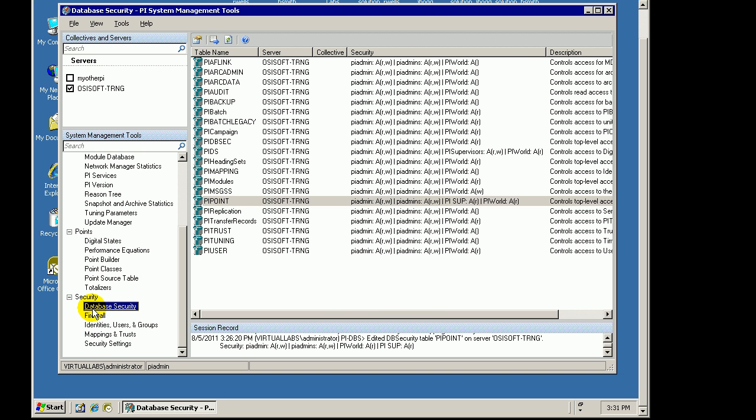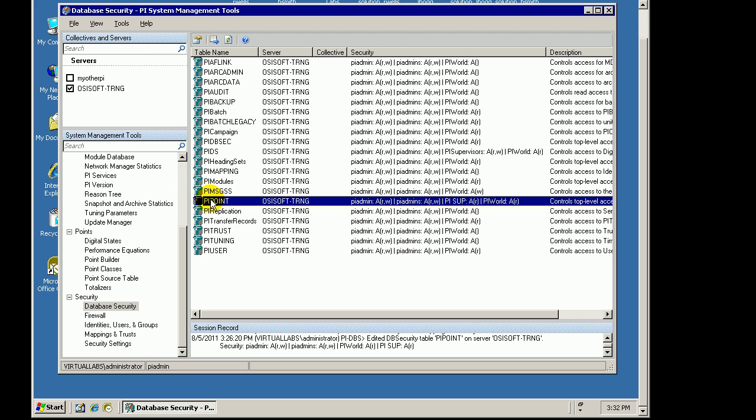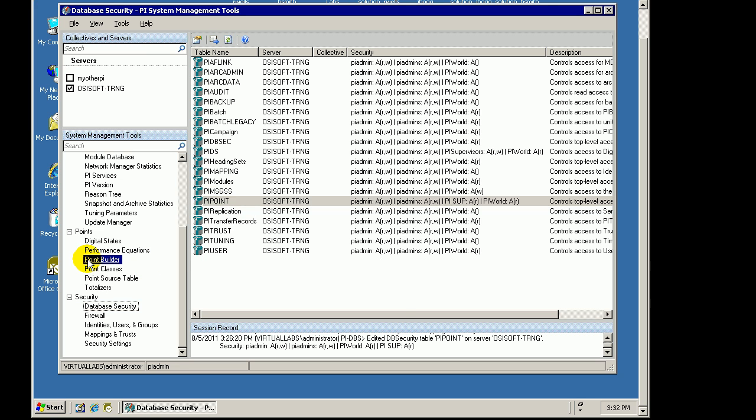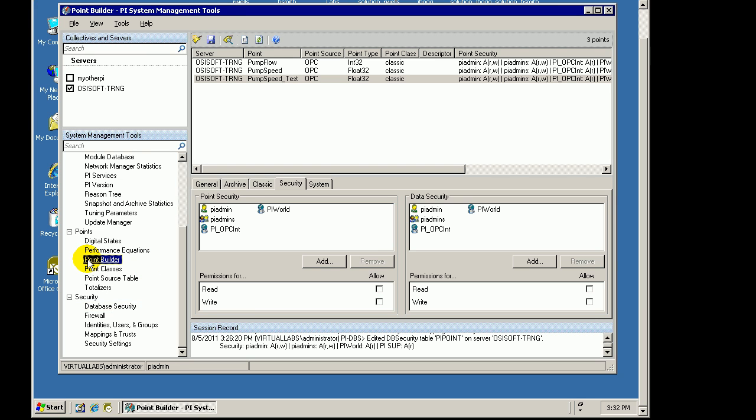Let's talk about this overall Database Security Section by looking at something we've already worked with. Let's look at the Point Builder and the Security there, because it's very similar.